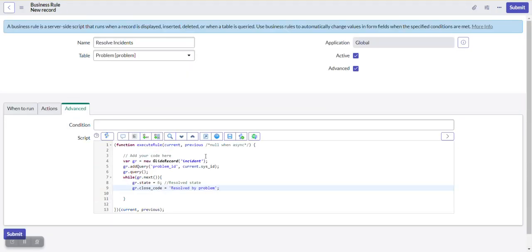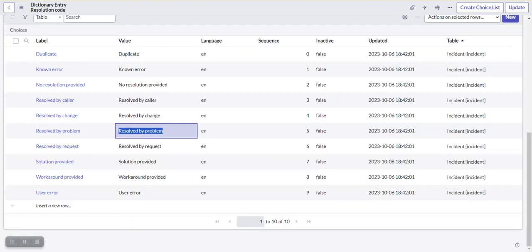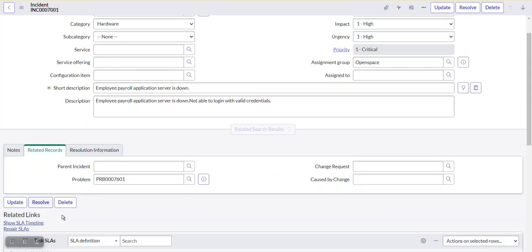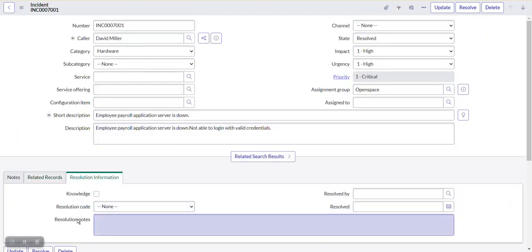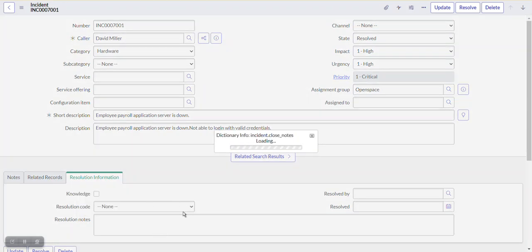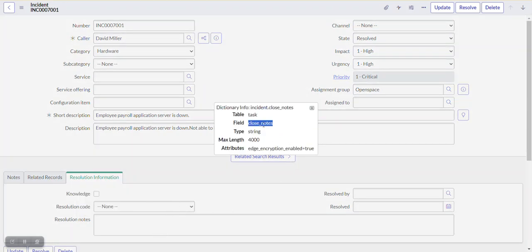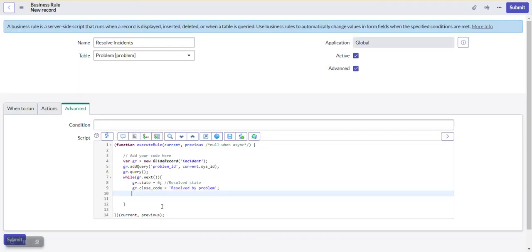Next we update the resolution notes field (close_notes). Since it's a string field we can enter any text. We write: gr.close_notes = 'Incident has been resolved since problem is resolved'. When the problem changes to resolved state, all associated incidents will have their resolution notes saved with this message.